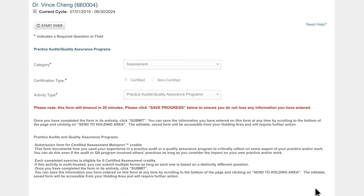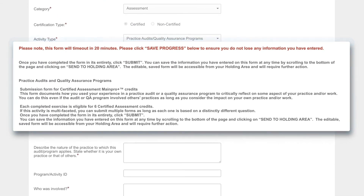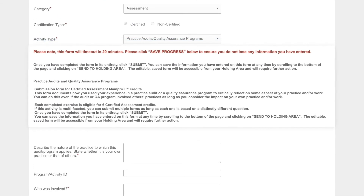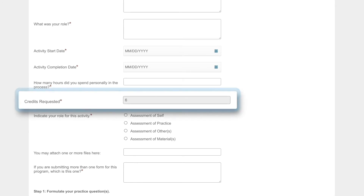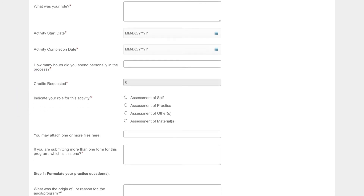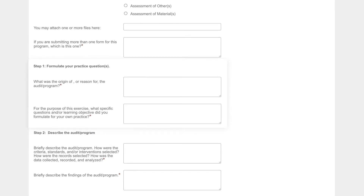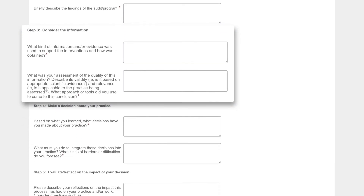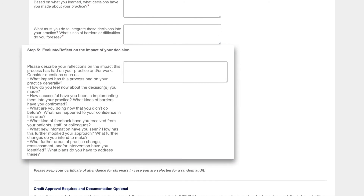Please make sure you read the instructions carefully before proceeding. This activity allows you to claim six certified credits per form. These guides help you formulate your answer and best describe the impact of your activity.